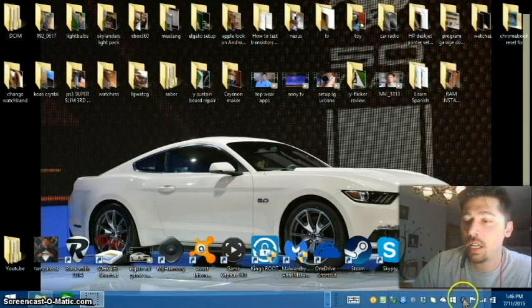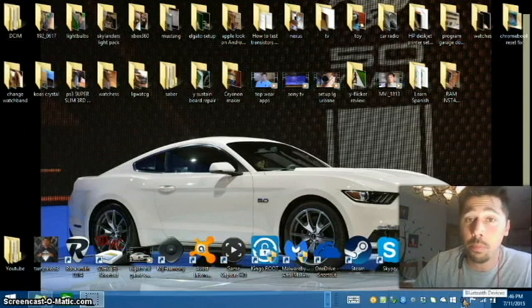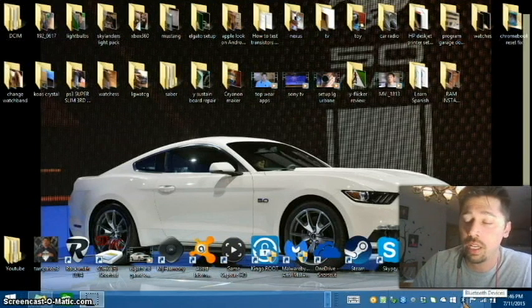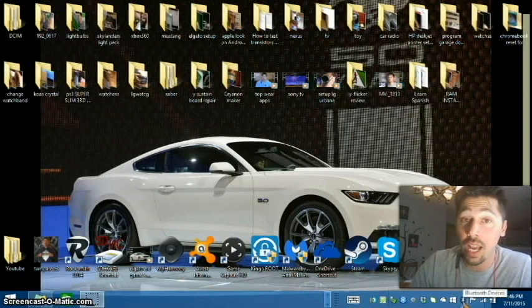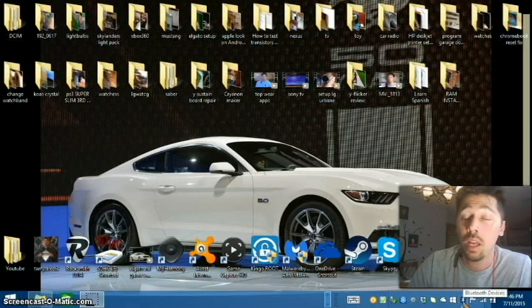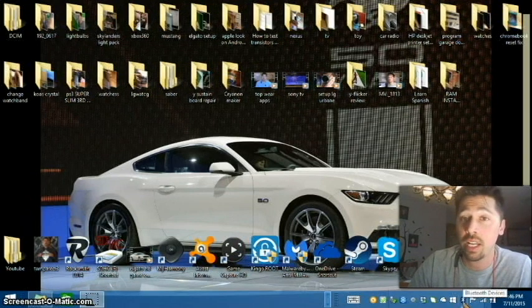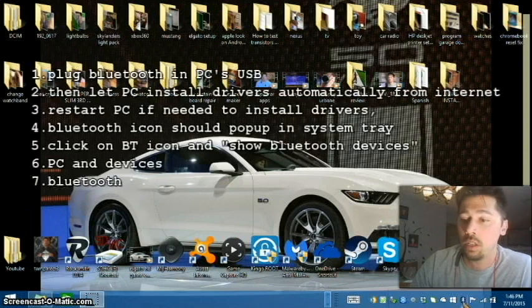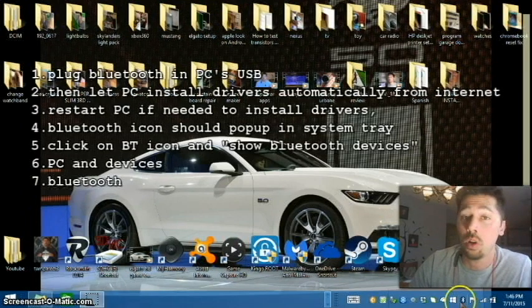Now, you should get an icon that pops up on the bottom system tray, a Bluetooth icon. If you don't have that Bluetooth icon, restart your computer and make sure you have internet connection, and it should install the drivers onto your computer automatically.